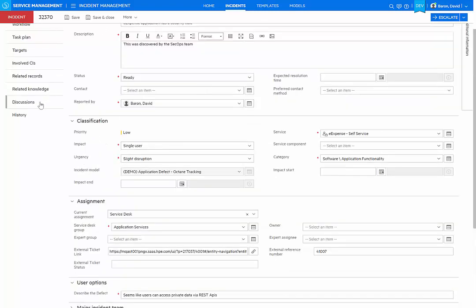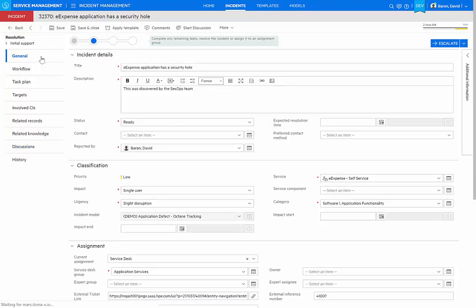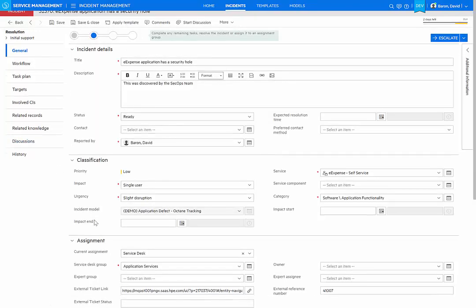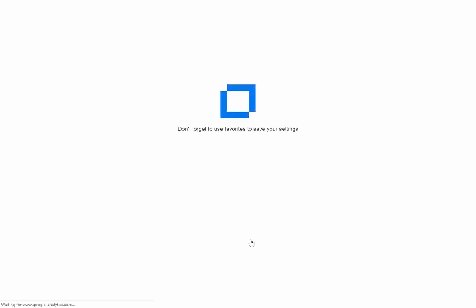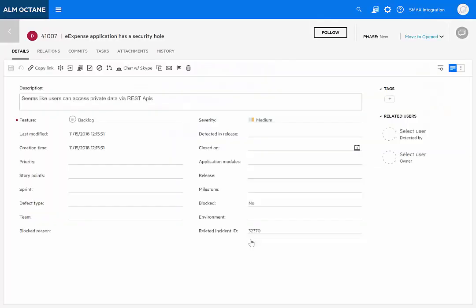In addition, in the discussion tab, we can see that a comment has been added stating that defect 4107 was created in Octane to track the incident. If we go back to the assignment section and we look at the external ticket link, the agent can click on that and be taken directly into Octane to look at the defect and track the status more closely.